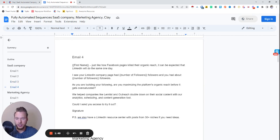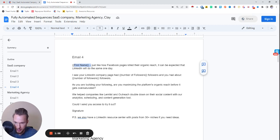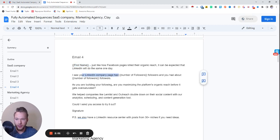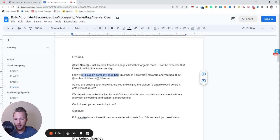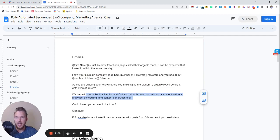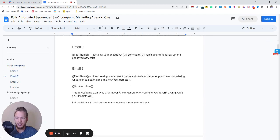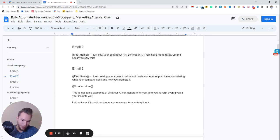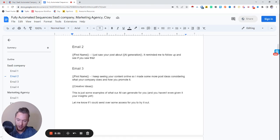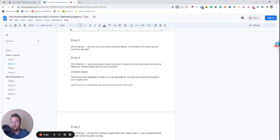Then email four, this is where we'll have a little bit more of scraped data, a first name, just like how Facebook pages killed their organic reach. It can be expected that LinkedIn will do the same one day. I saw your LinkedIn company page has this many followers, and you had about this many followers. As you're building your following, are you maximizing the organic reach? We help companies like Lendless and Outreach. And so we have each email here is personalized in a way that I think most people would not be able to sniff out that this is an automated campaign.